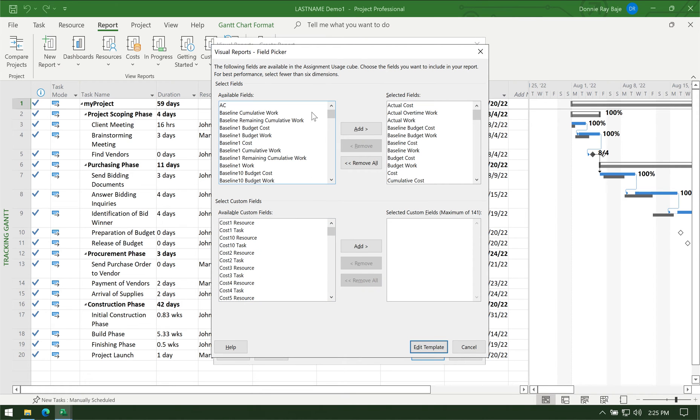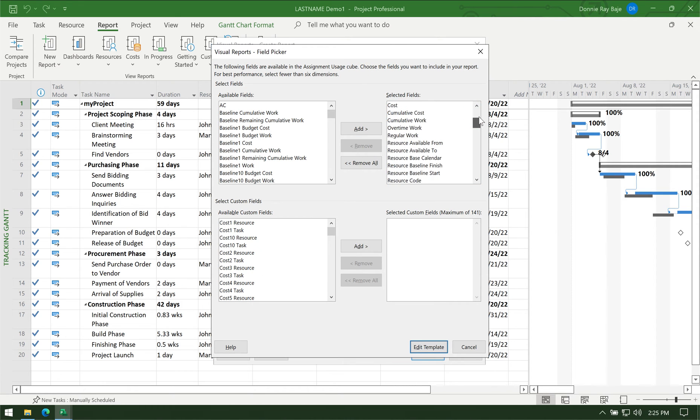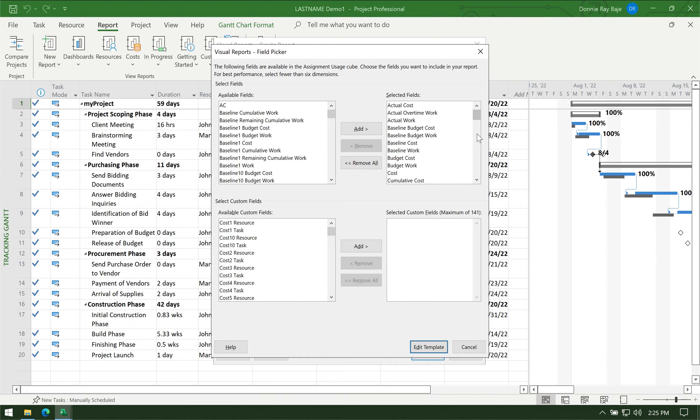You have to select the fields that you want to show up in your Excel report. The ones on the right are those that will be added already, but unfortunately the fields that we need are actually not there yet.